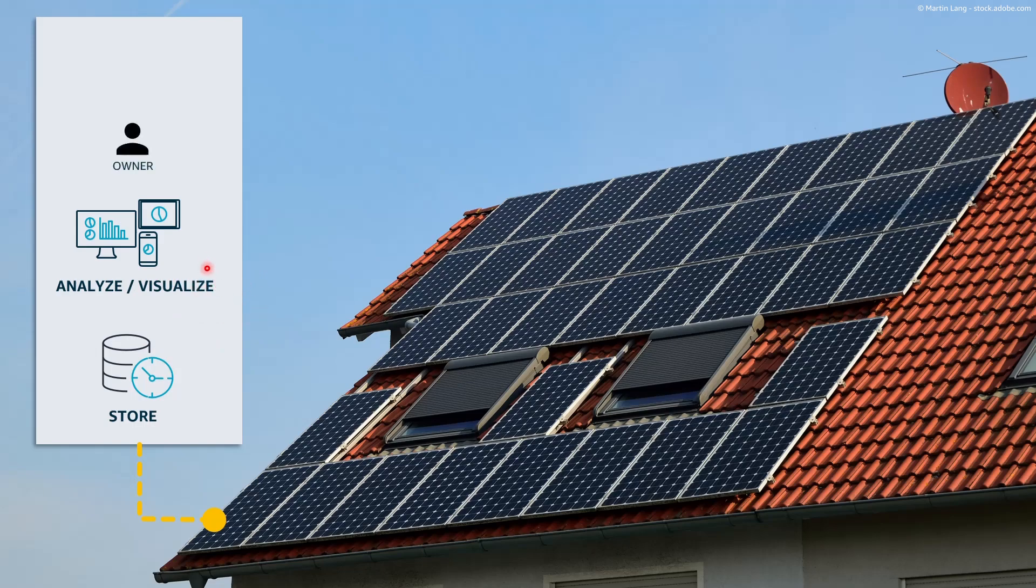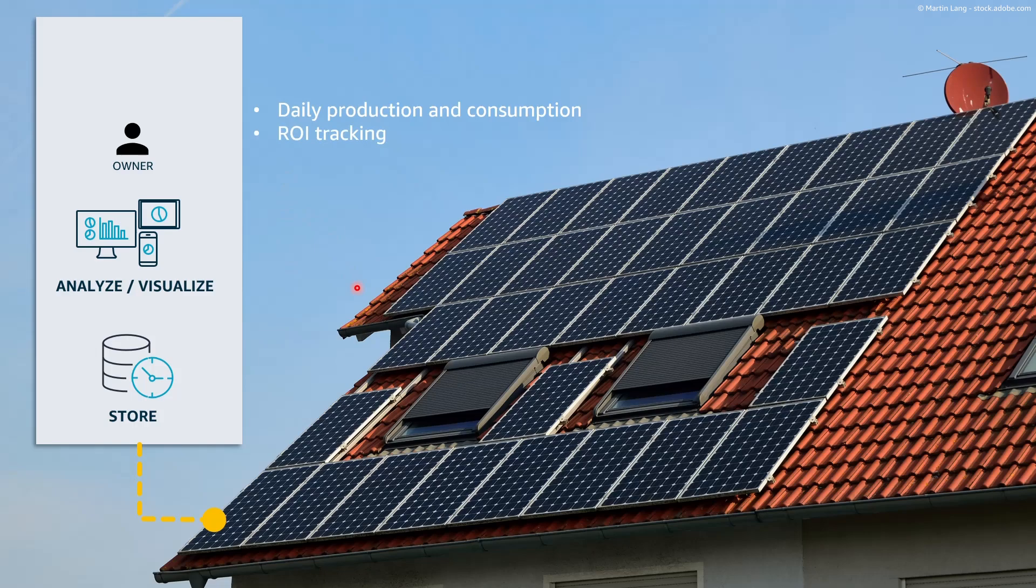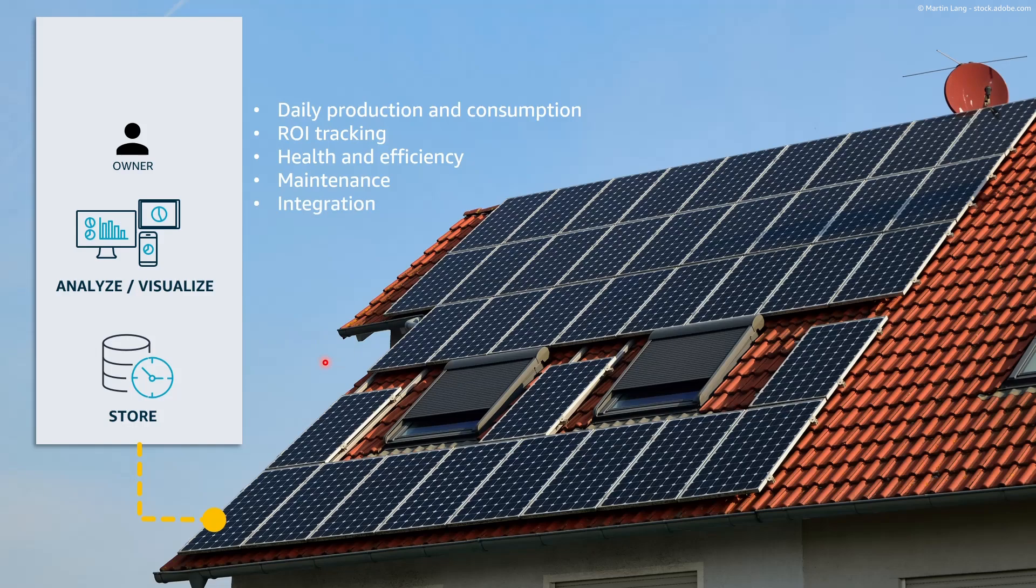And as an owner of the system I would be interested in tracking the daily production and consumption, to track the return on investment, to monitor the health and efficiency of the system, to understand whether maintenance is needed and to integrate the solar system with my home automation system for instance.